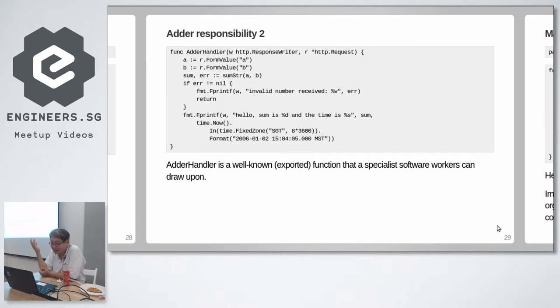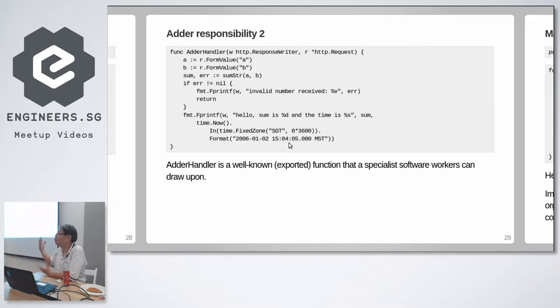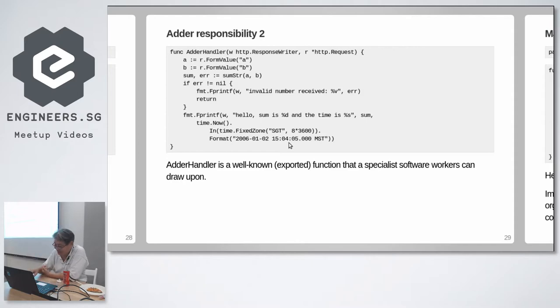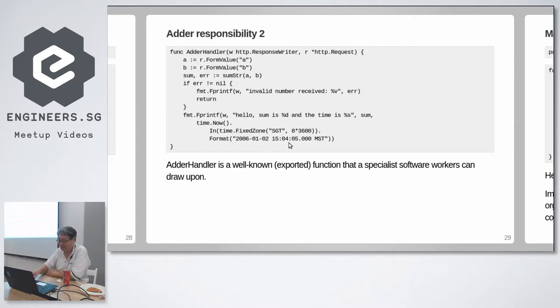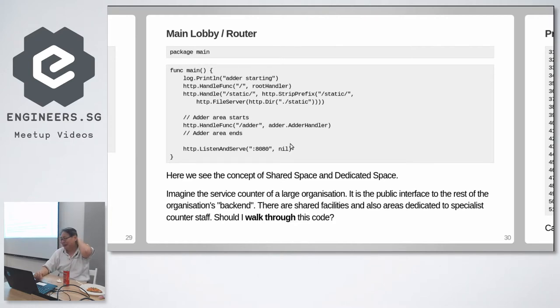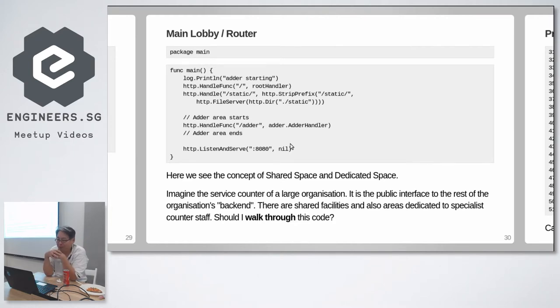So what this adder handler does is it just adds two numbers. And for good measure I want to print out the time as well, just for the fun of it. So it adds two numbers and prints out the time. Now let's look at the router logic.